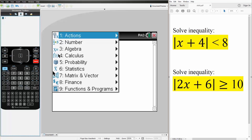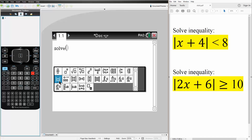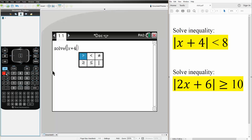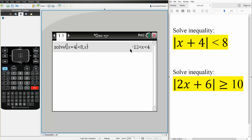We first hit menu, we hit algebra, we hit solve, and now we get the absolute value template. So we hit this icon right here — the absolute value icon. And we have x plus 4 is less than 8. So we will hit ctrl, equal, and we will do the less than sign, 8, and we want to solve for x — so comma x — very important, comma x. We hit enter, and so this would be the answer.